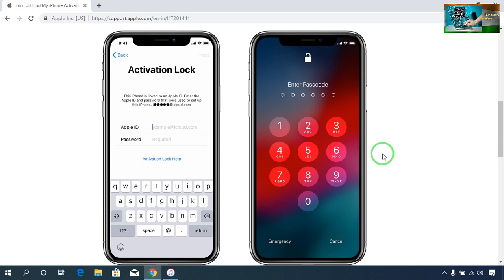That's all about this video tutorial on how to unlock your screen password of your Apple device. If this video has been helpful to you in any way, please don't forget to like and subscribe to my channel. Thank you guys, have a great time.